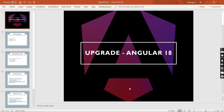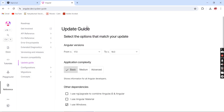Hello friends, welcome to my channel. In this video, let me explain how to upgrade an Angular application into Angular 18. For doing this upgrade, let me go to the Angular Update Guide. If you search in Google for 'Angular update guide' you will get the link, and I have also included it in the video description.